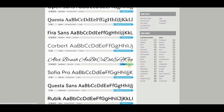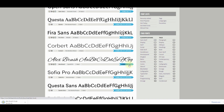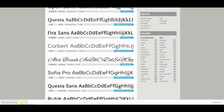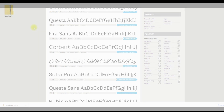Now let's download a font — for example, this Alex Brush. Click download. Our font is downloaded, and now let's install it.